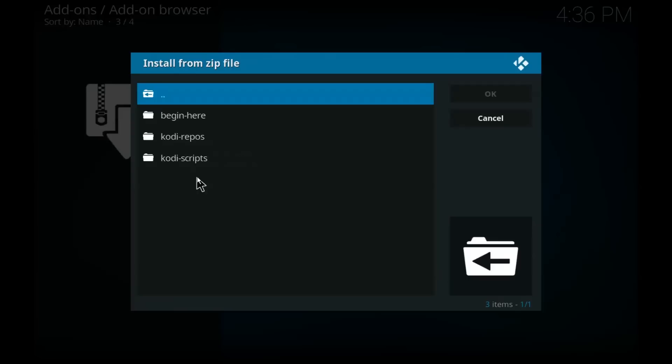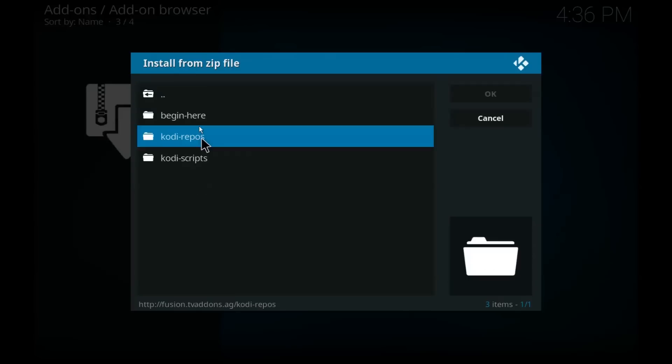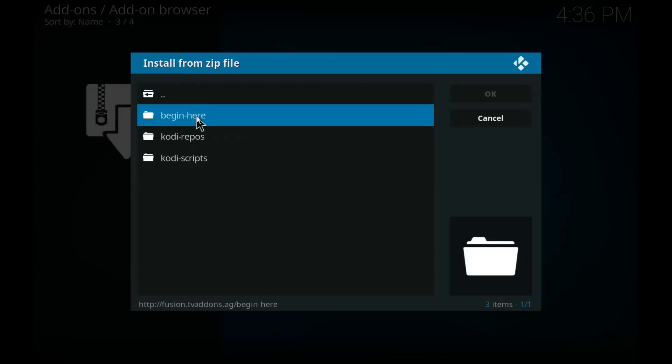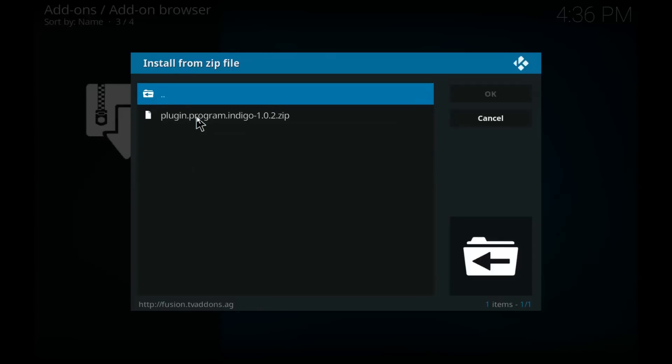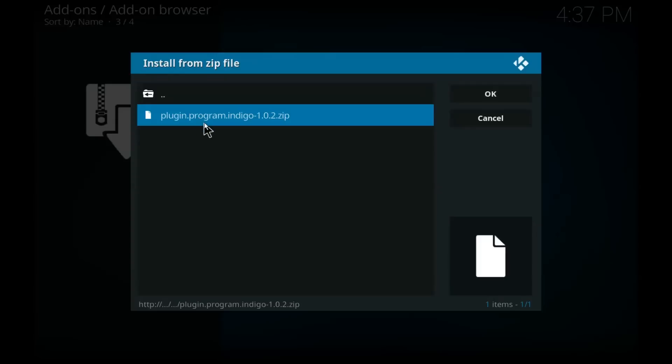And we're going to click on that, then we're going to click on begin here. Now this is where things can be different for you. If you have a file that has the word add-on installer already in the name, that is the file you're going to want to click on. But I believe those are like older tutorials. Since then, Krypton has put in this program indigo. If you see this plugin program dot indigo 102 zip, click on that.